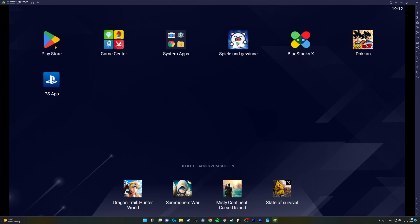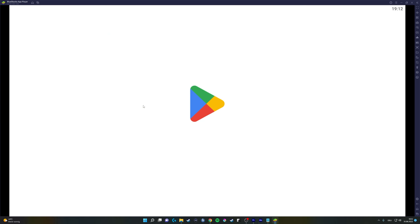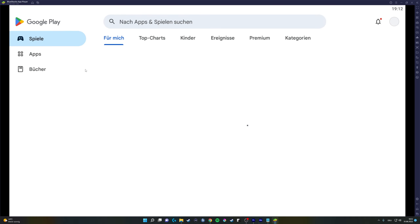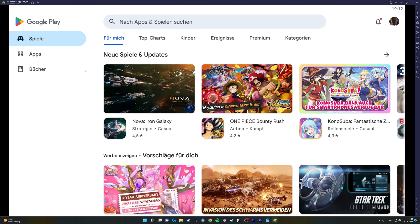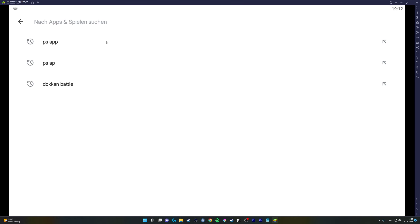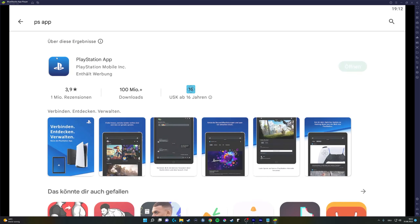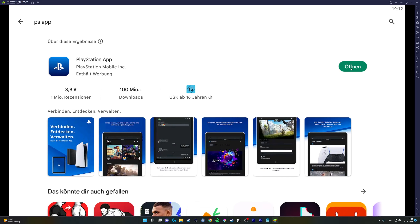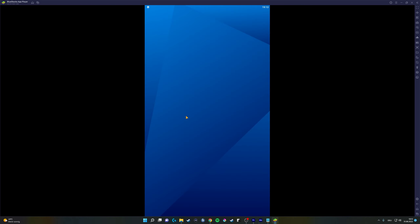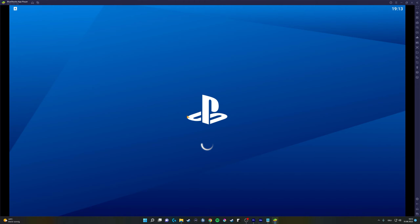Now you need to sign in to your Google account and download the PS app from the Play Store. Then launch the PS app and sign in with your PS data.